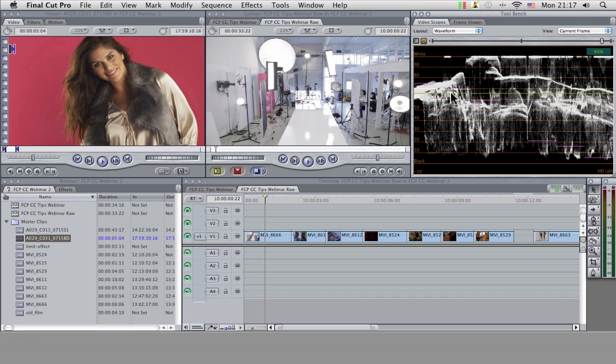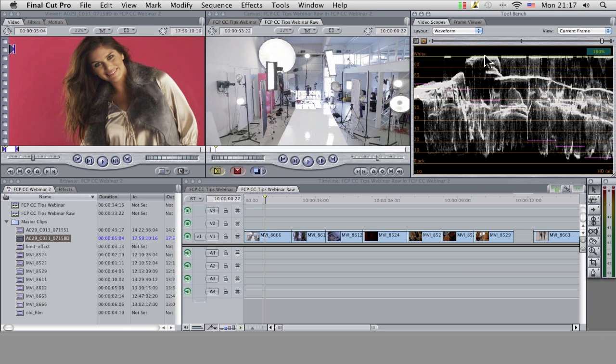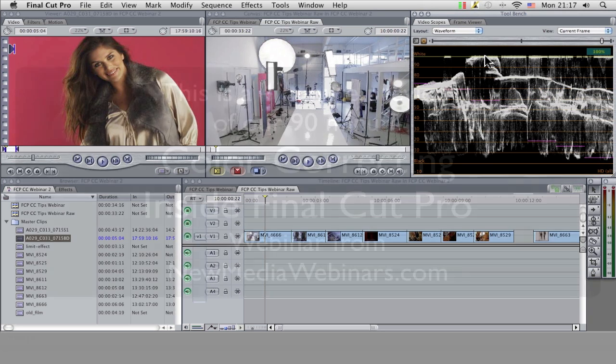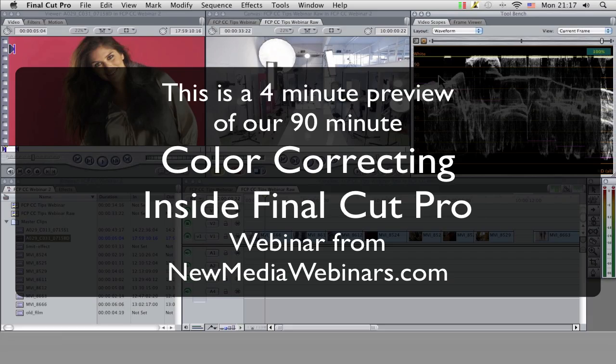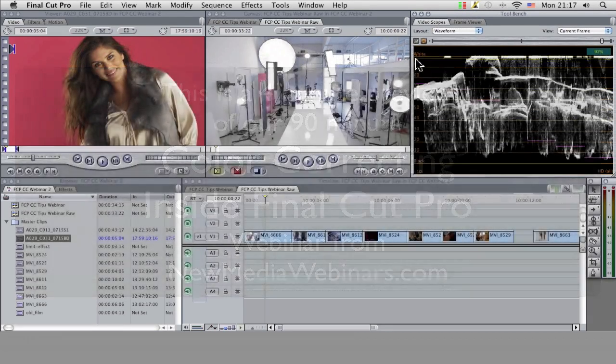It's going to be a lot more visible for you here. Now what the waveform monitor is showing us is it's showing us the luminance levels, our brightness levels, within our particular frame. This is actually a very useful way of looking at an image.